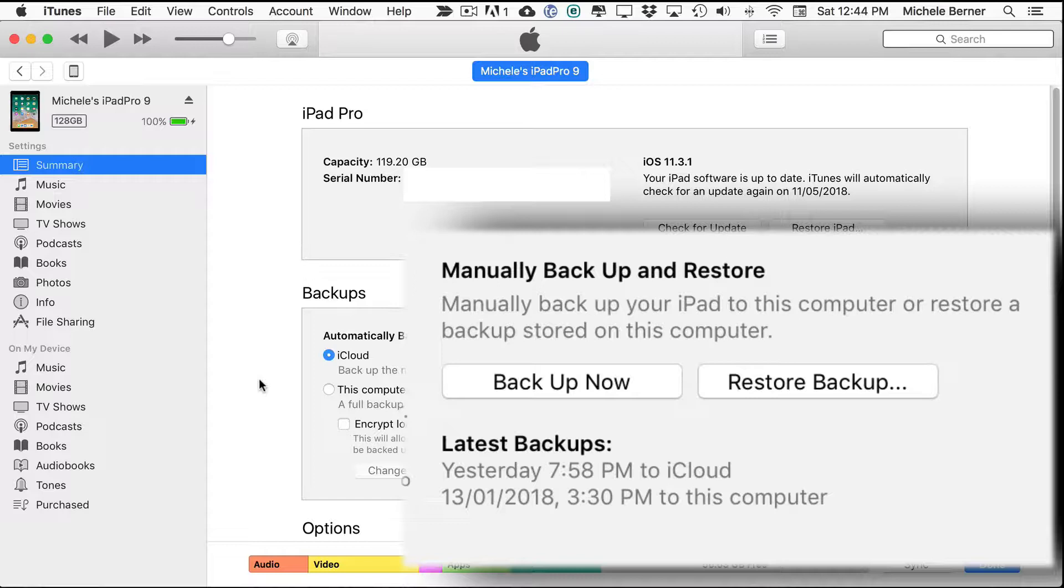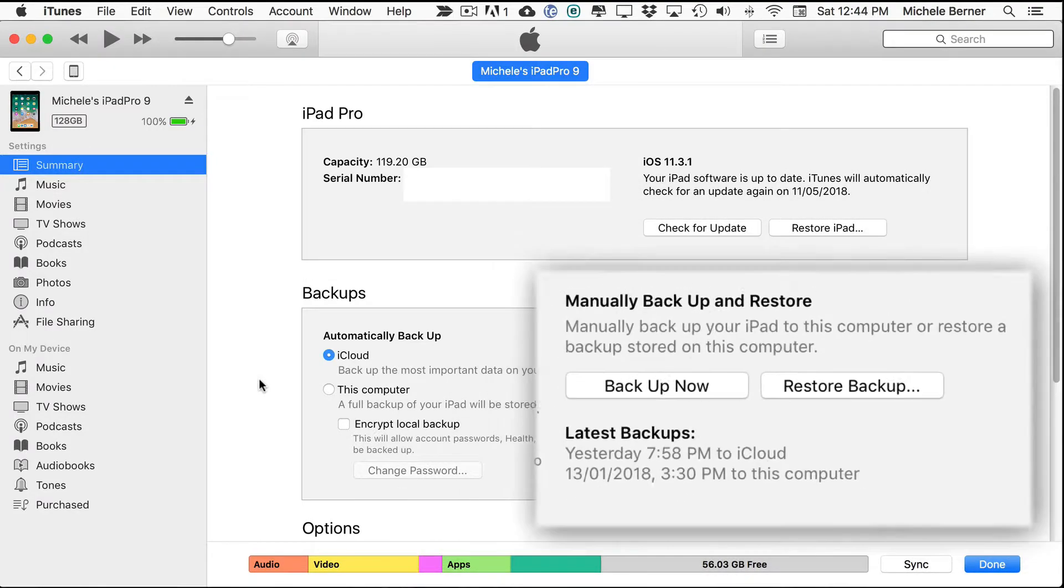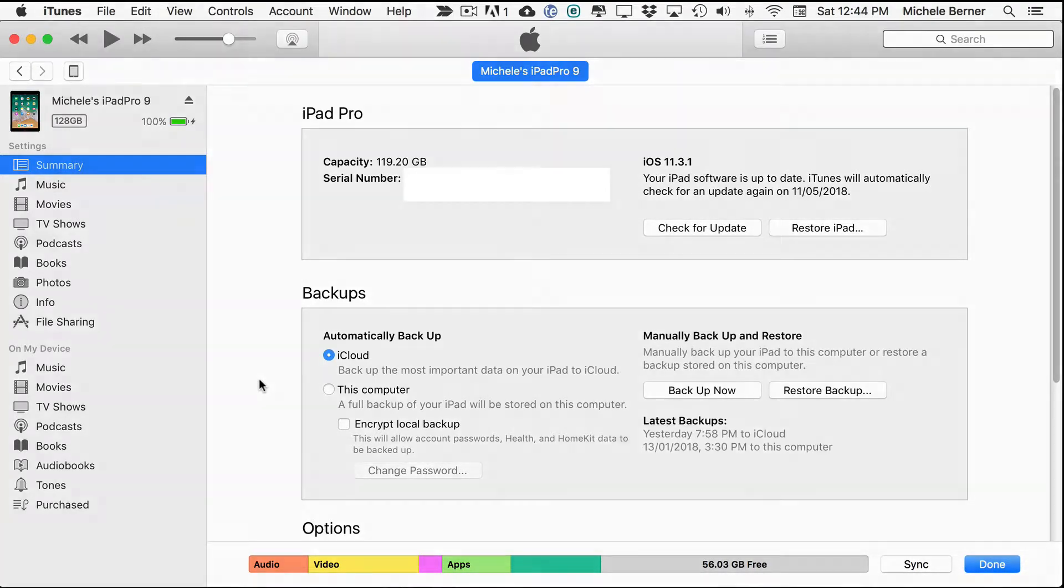You've also got the restore from backup option which is where you would head if you wanted to reinstall everything after replacing or upgrading your iPad.